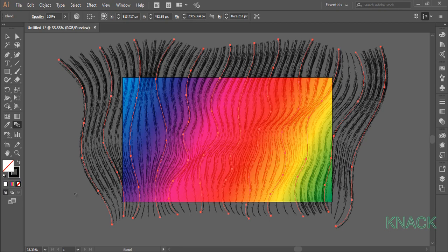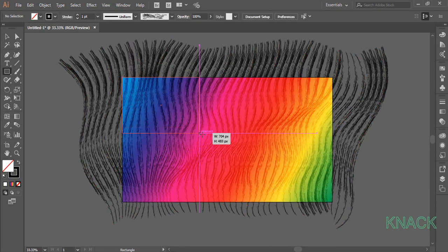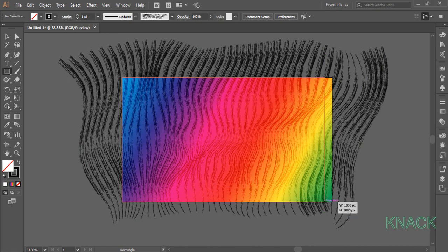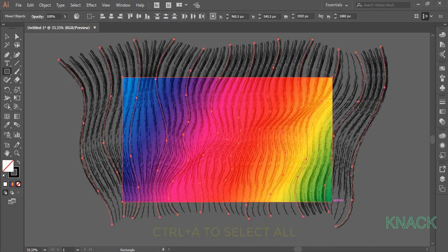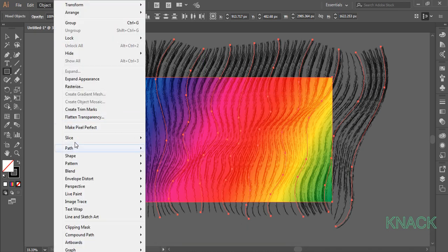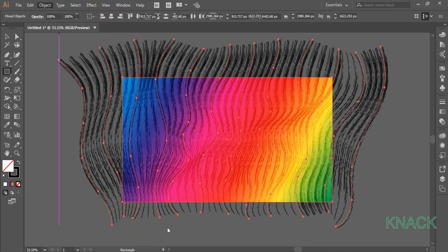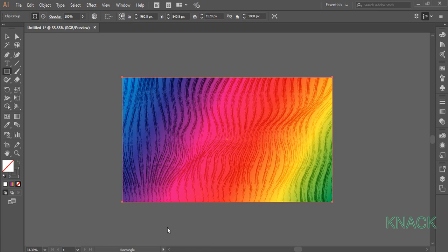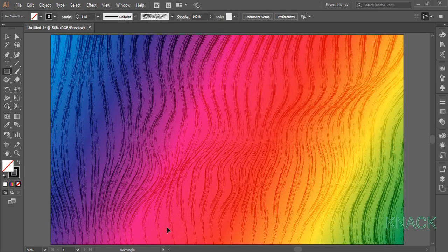Now for the final step, pick rectangle tool. Draw an artboard size rectangle like this. Press Ctrl A to select all the content. Come to the object menu, clipping mask and choose make. And here we are. Our design is ready.